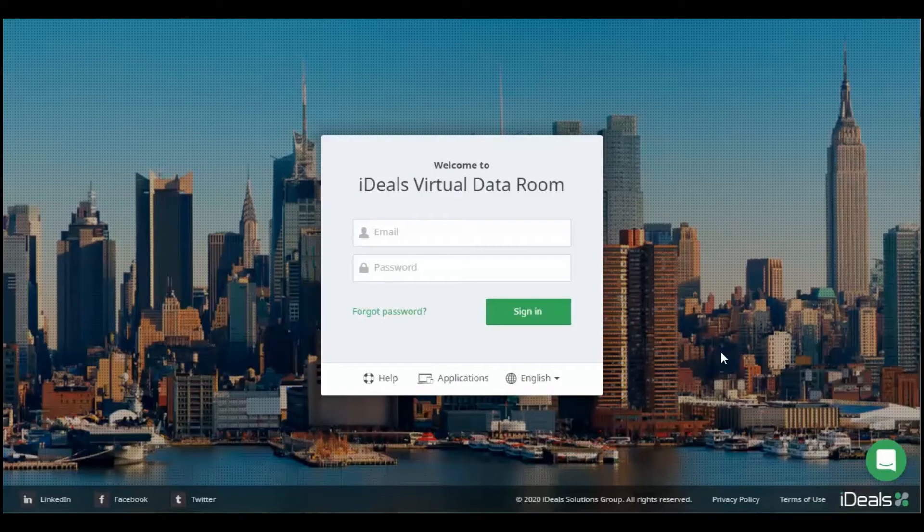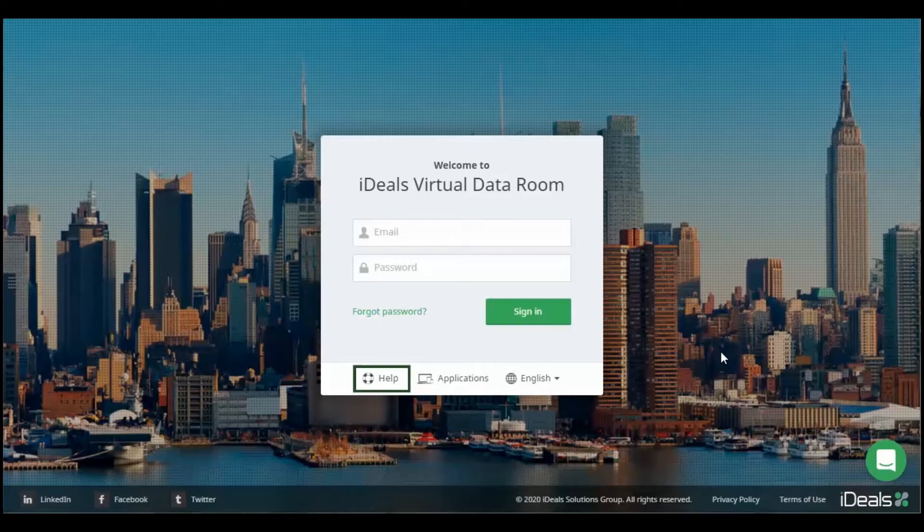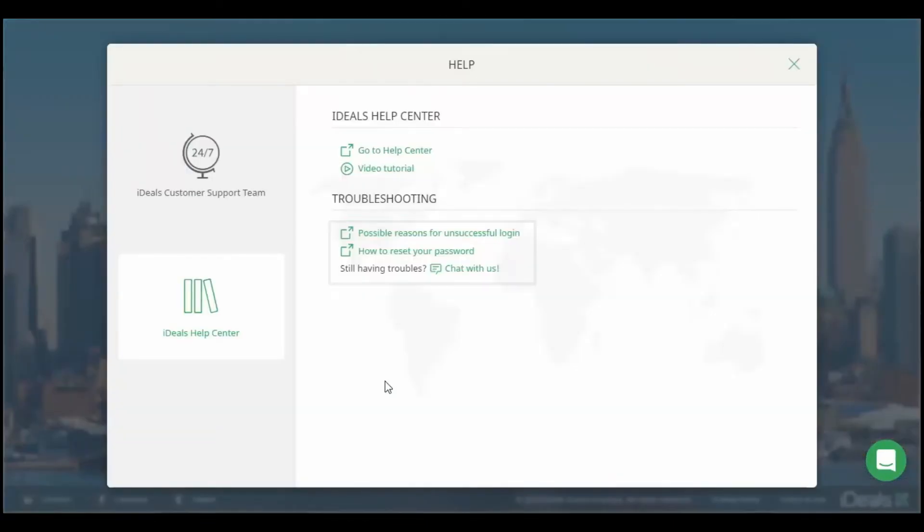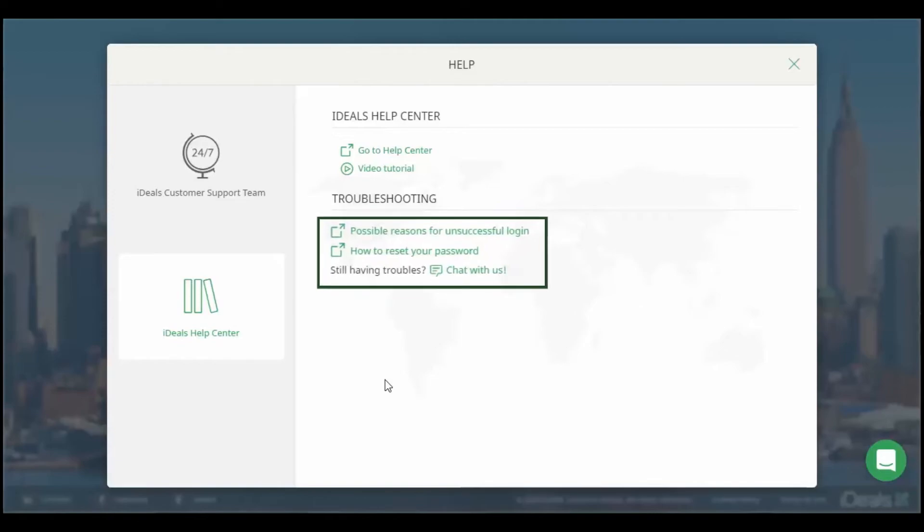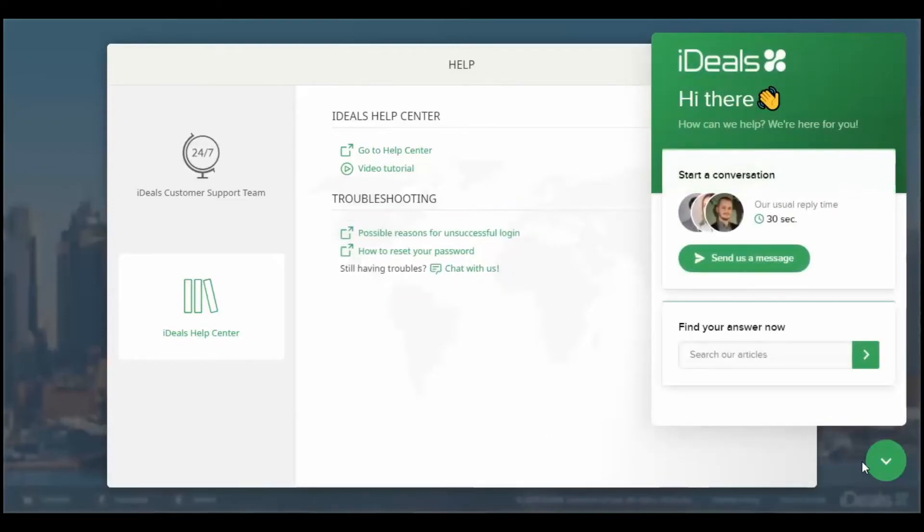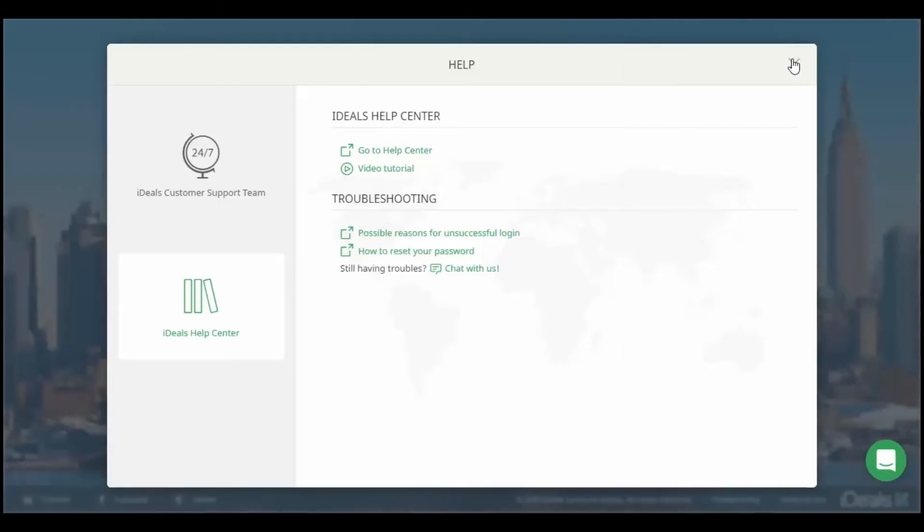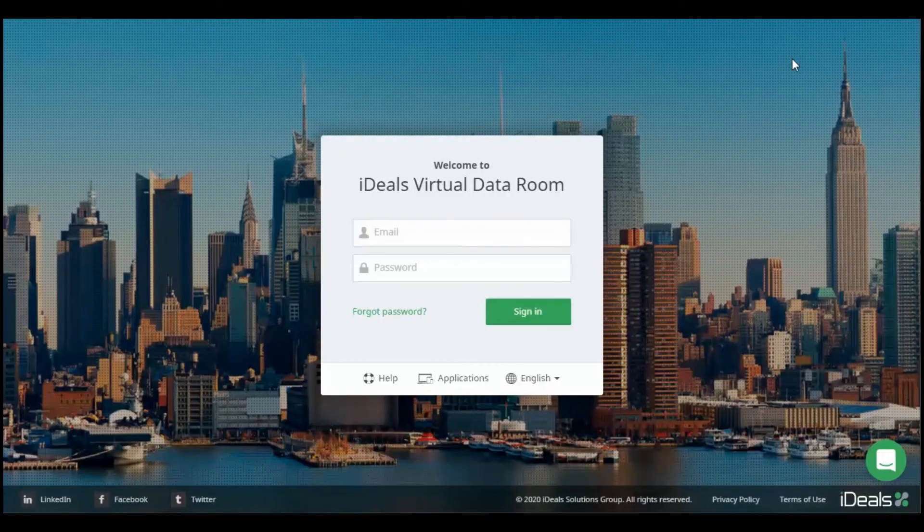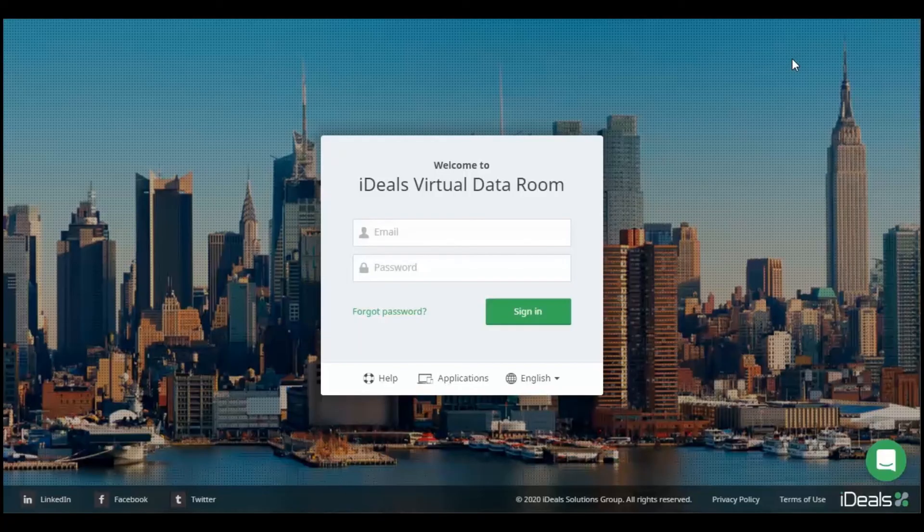If you have tried the steps above and still need assistance, please open our Help section for additional troubleshooting articles or chat with our 24-7 support team anytime. For more information, please do not hesitate to reach out to us if you need any further assistance.